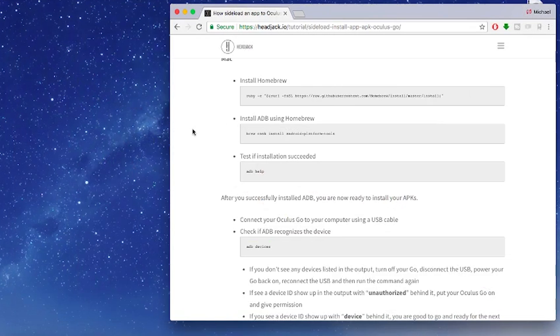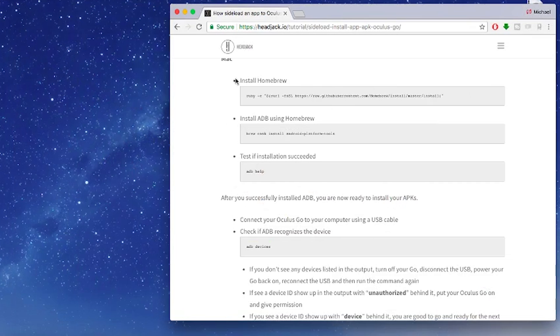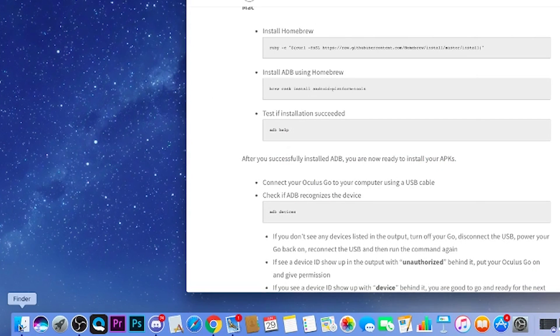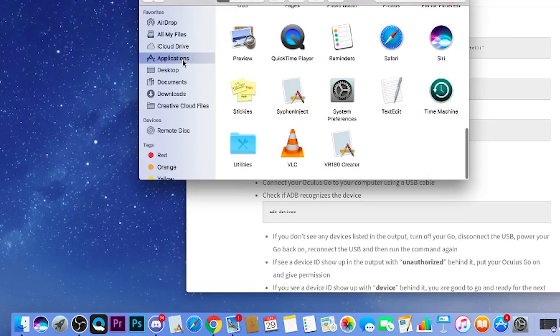Once you've done that go to the link in the description below which shows a helpful guide from headjack.io. On this guide there's some really easy to use commands which you can just copy and paste into Terminal to install ADB. First things first you want to open Terminal which is essentially the command prompt for Mac. To find it you need to navigate to Finder, Applications, Utilities and Terminal.